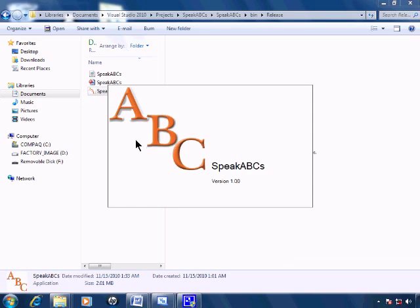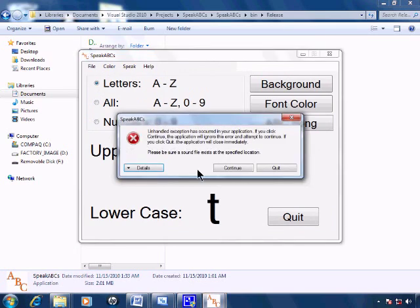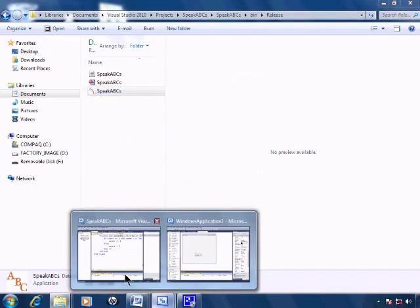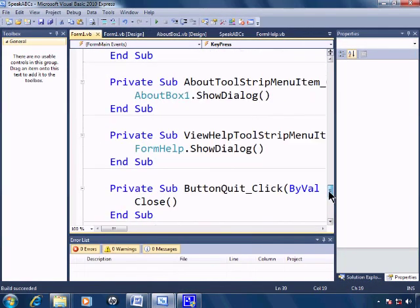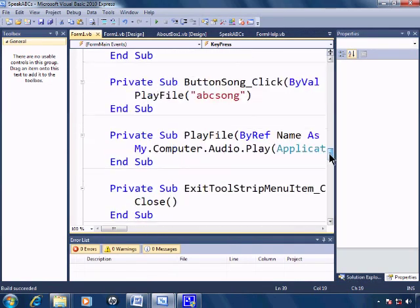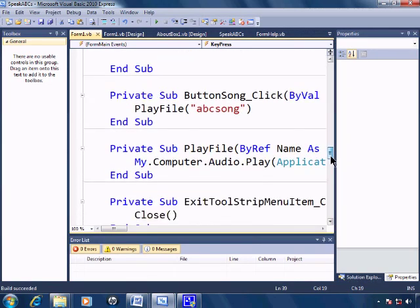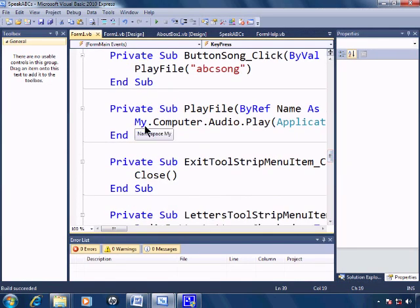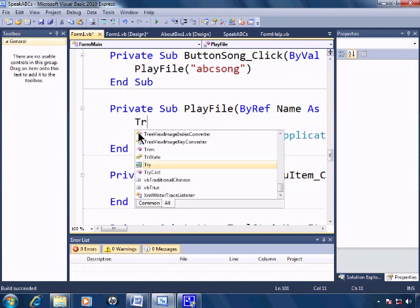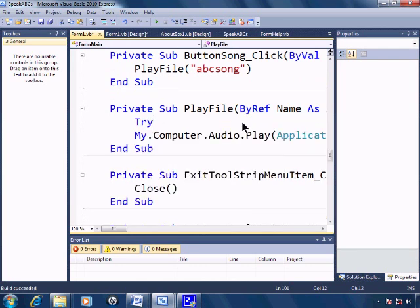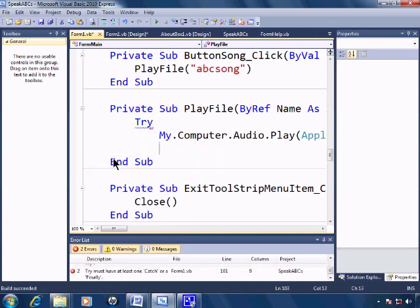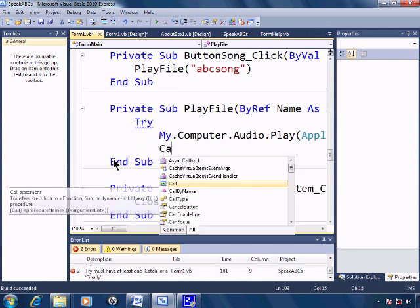And if I go ahead and run within the release, let's see what happens if I don't have the WAV folder within the location where the application is. So we get a nasty error message. Quit this down. I'll go back to speak ABCs and I think what I'll do is just put in a try, catch. So I'll try to play the file.